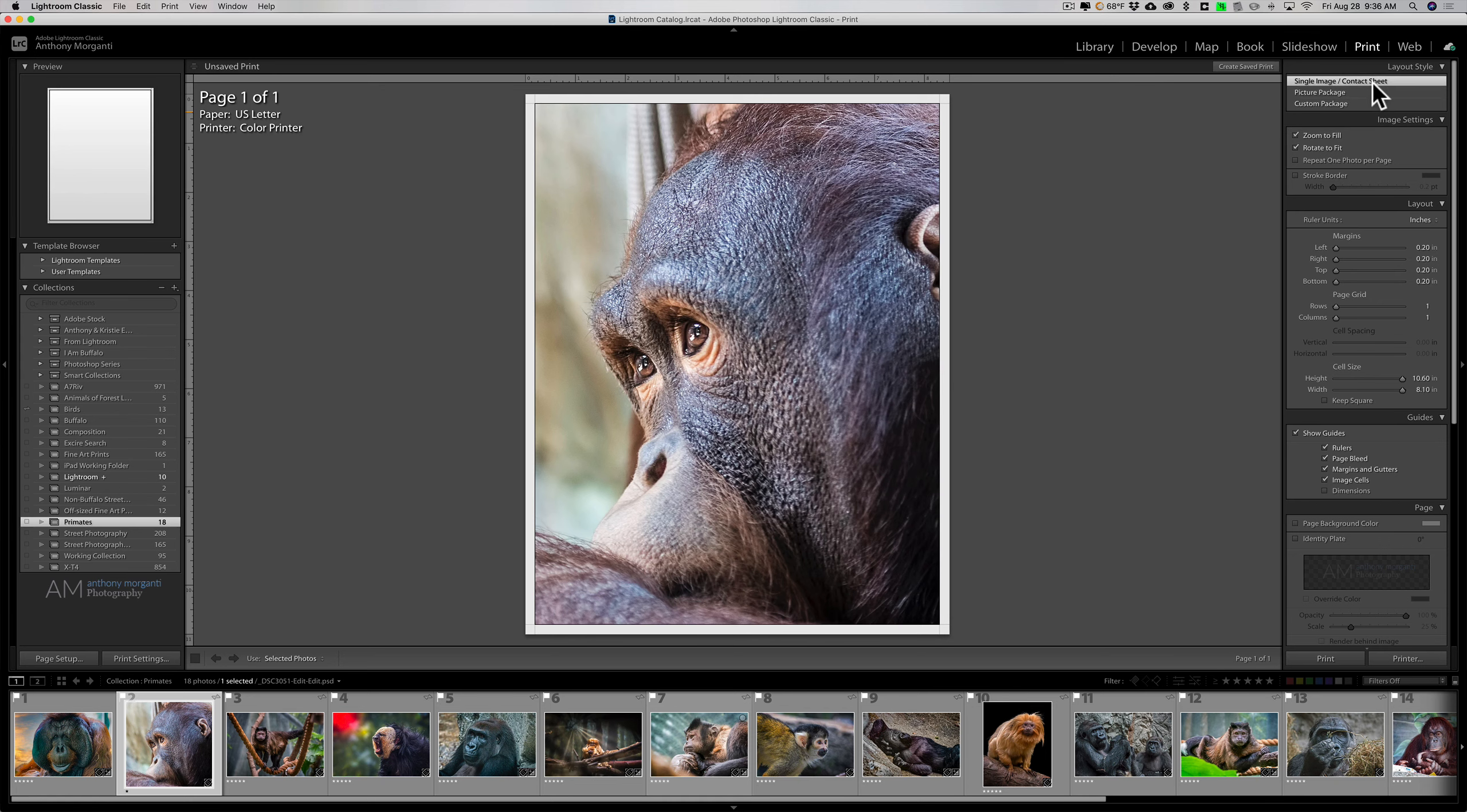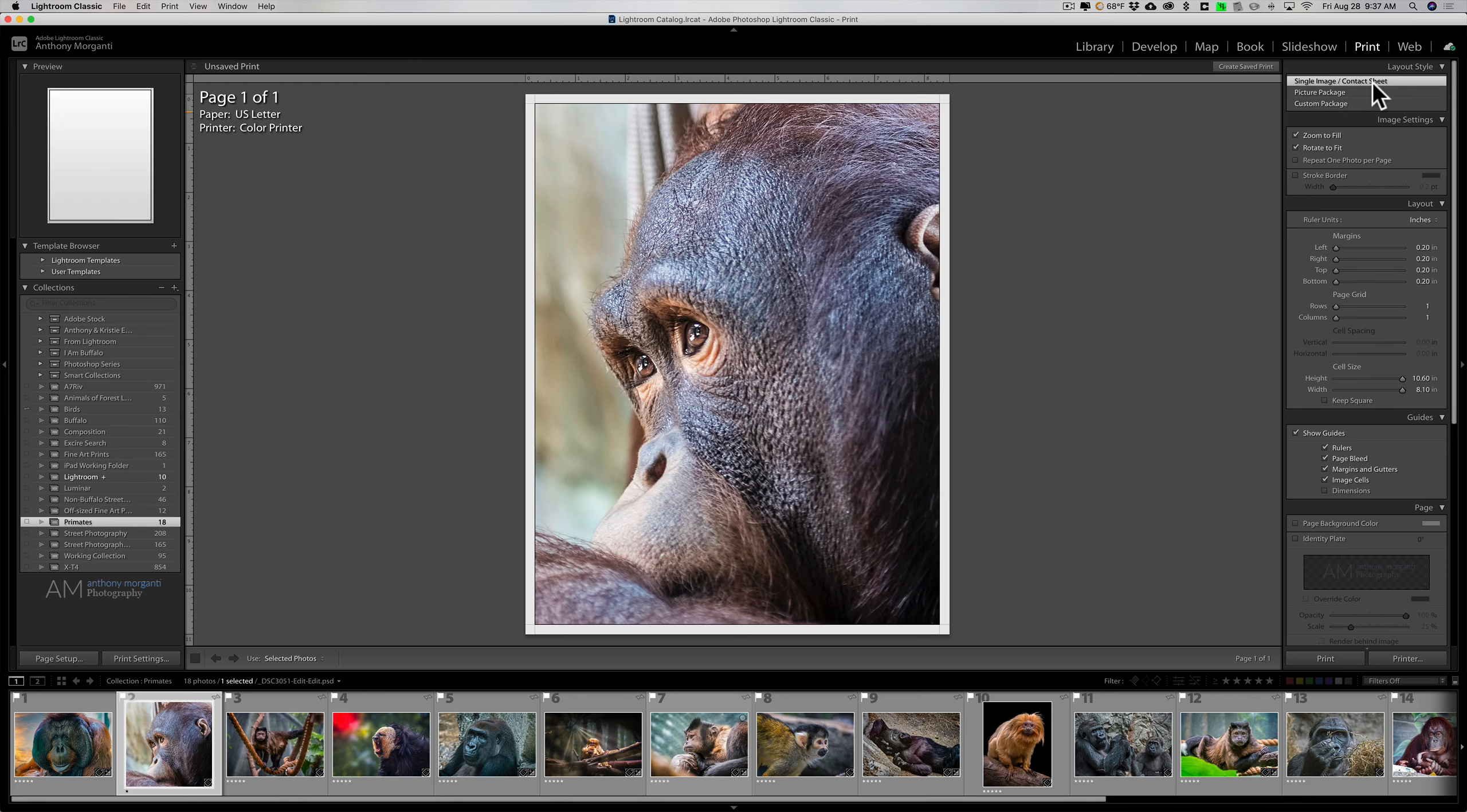Let me say real quick at the beginning: we're going to save this as a file—you don't have to print it. Just because you're in the print module doesn't mean you have to print it. We're going to save it as a JPEG, and that's actually what the question was that I received this morning. They want to create a JPEG of a bunch of photos laid out as though it were a contact sheet, and that's what we're going to be doing.